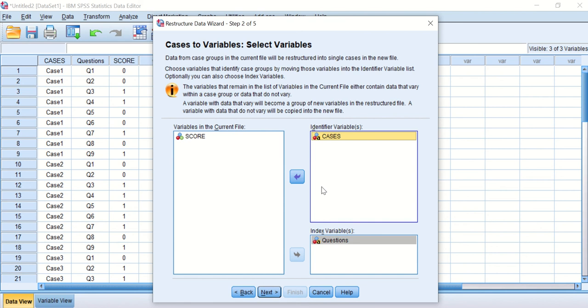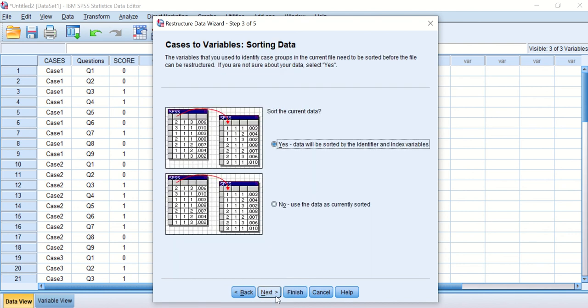So I will use both: the identifier is the cases and the index to sort them is through the questions. I need the software to recognize these are my cases—please rearrange them and index them through my questions. Click Next.